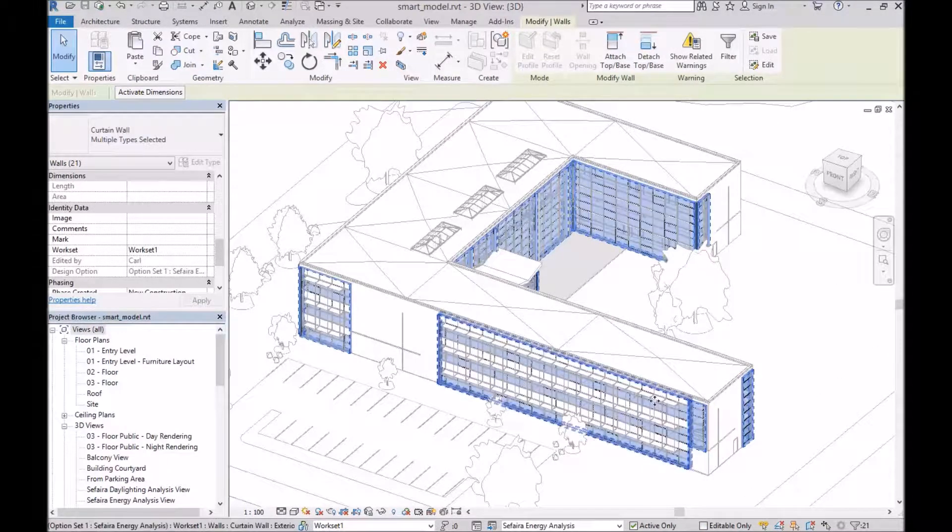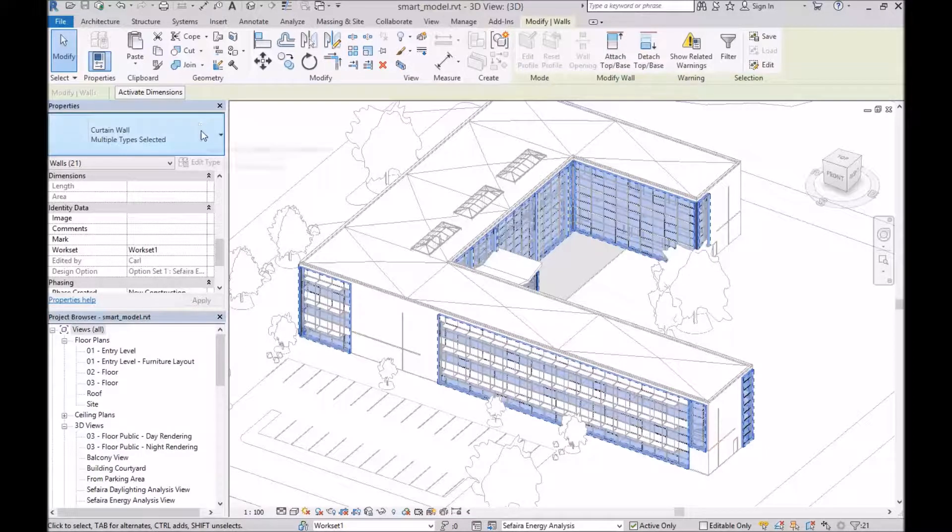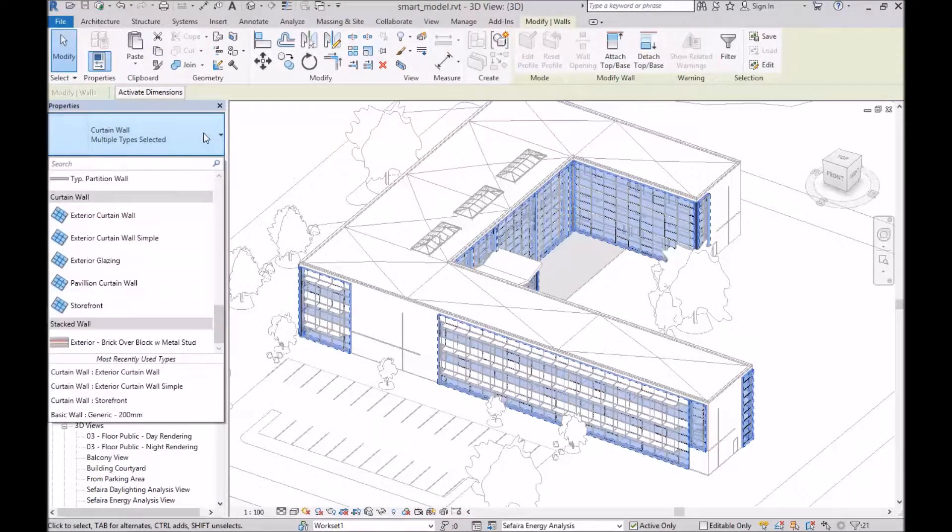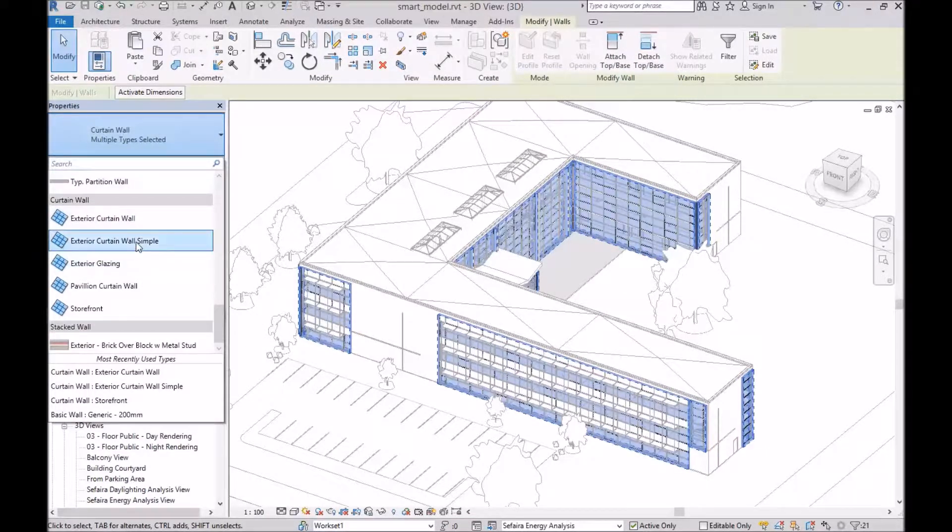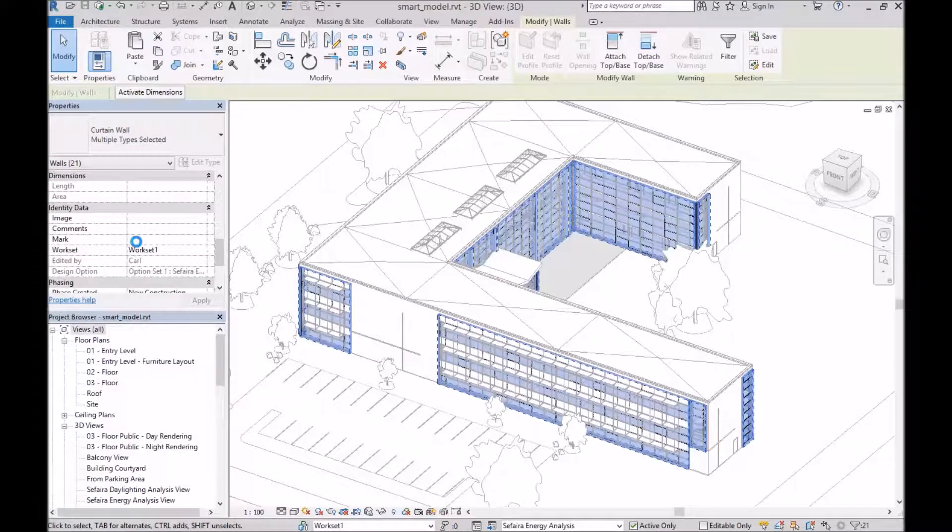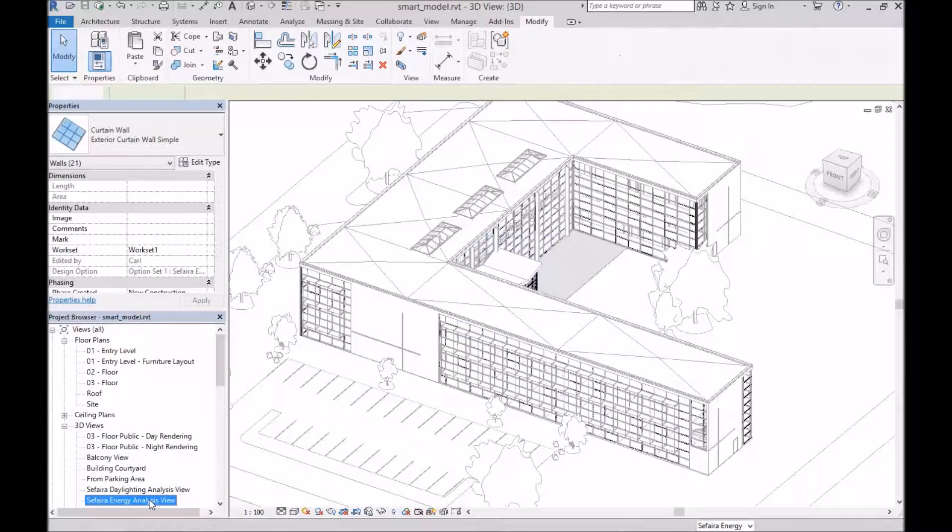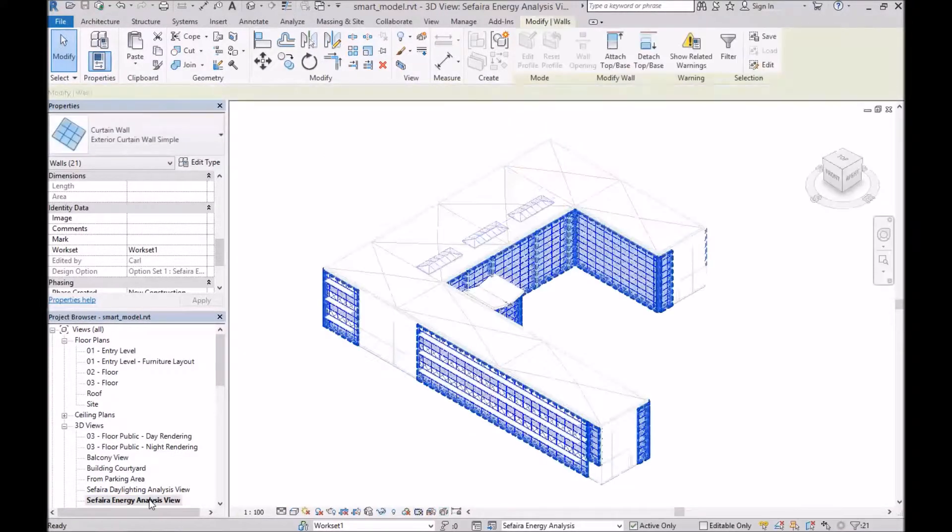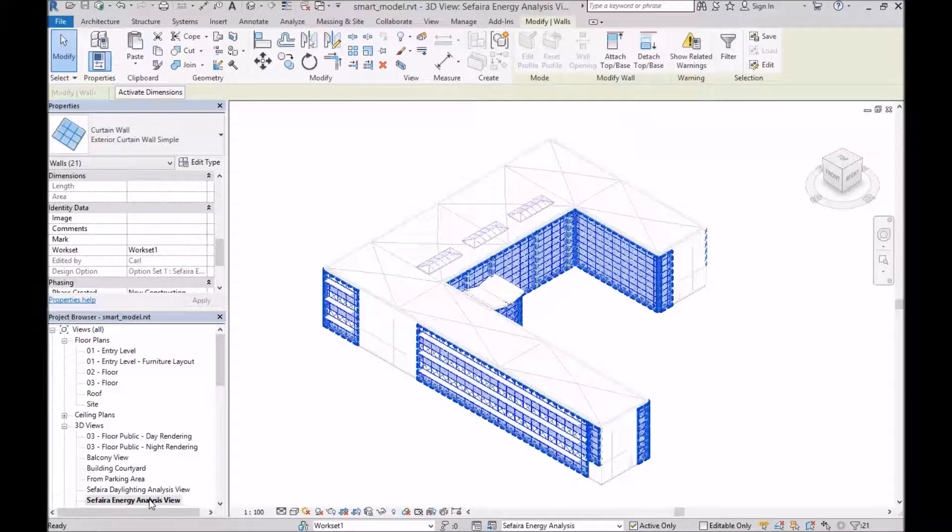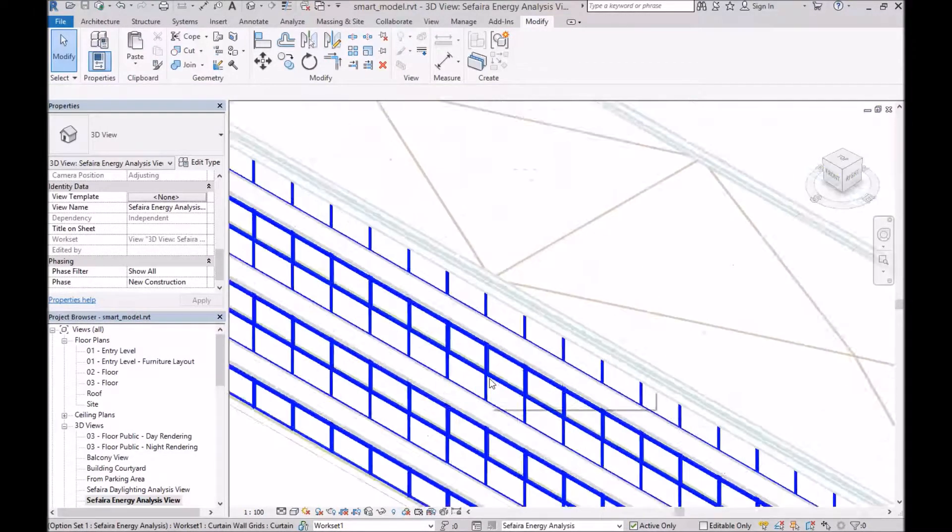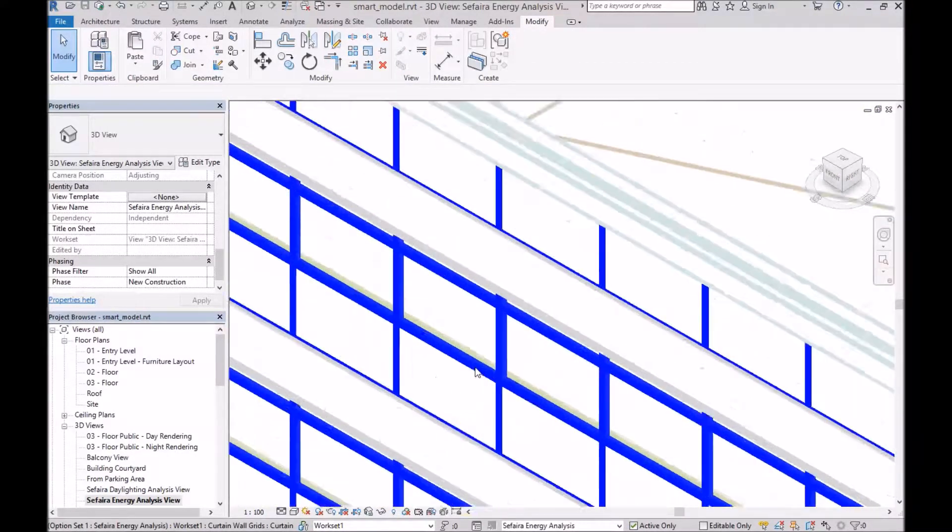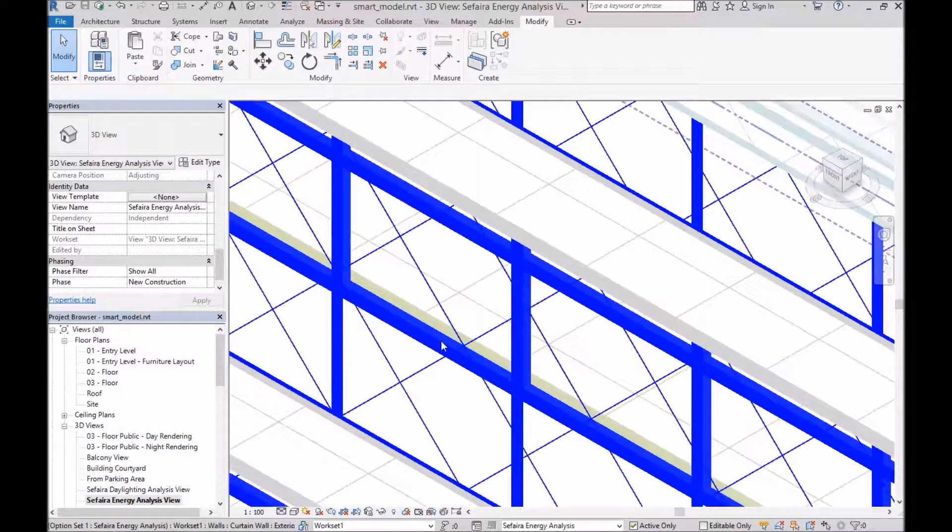Now before I deselect, what I'm going to do is change all of these curtain walls I just brought in to the simplified type I created. So now we can take a look at our Sapphire energy analysis view.